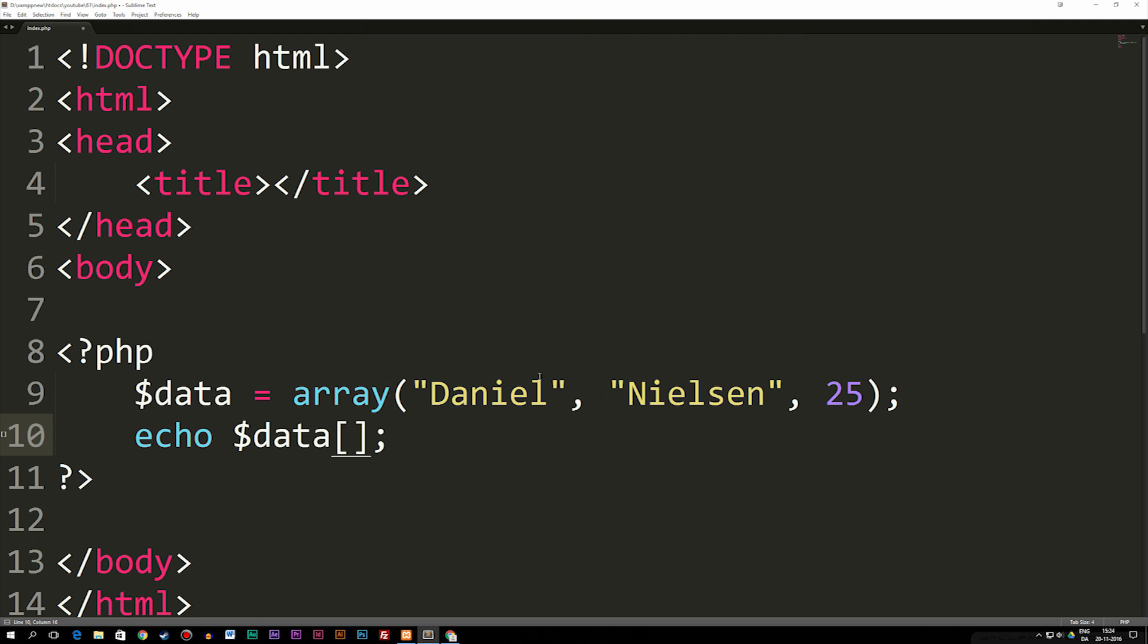For example, if I want Daniel inside the browser, I can write zero because my data is numbered like zero, one, two. We always start at zero. So this is what we've done in the past.